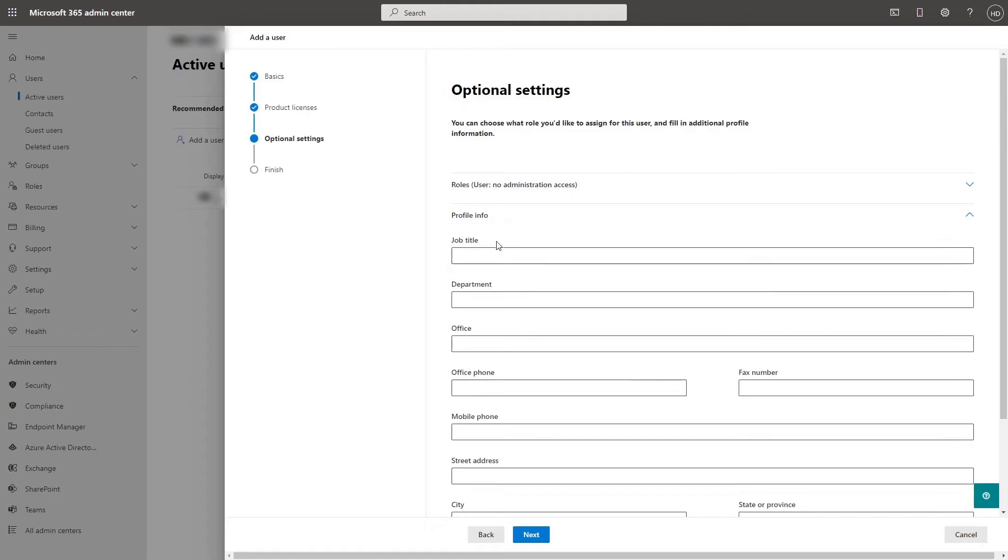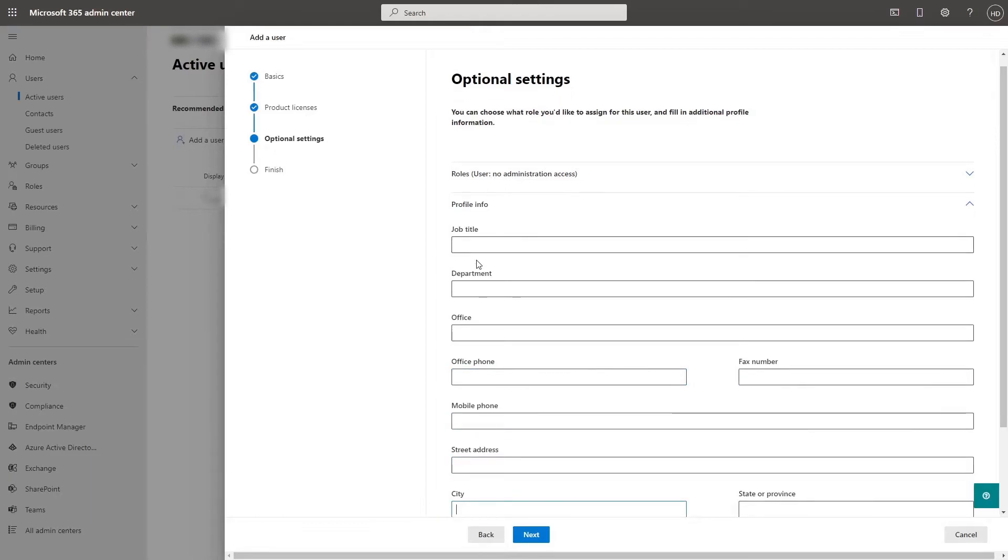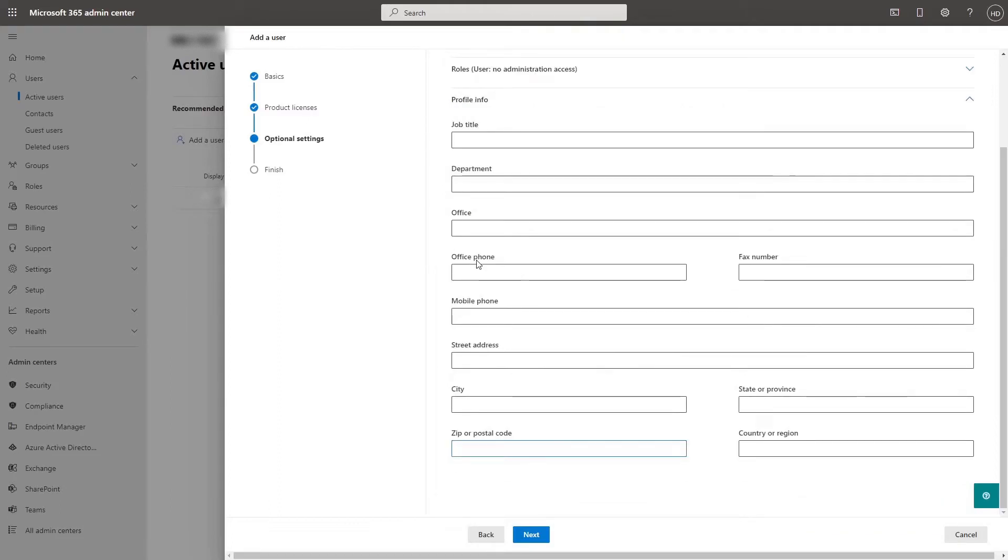Profile info allows you to choose their job title, department, office, office phone, fax number, mobile phone, street address, city, state, zip or postal code and country or region. These questions are not required, but it can be there for extra information on their profile card.